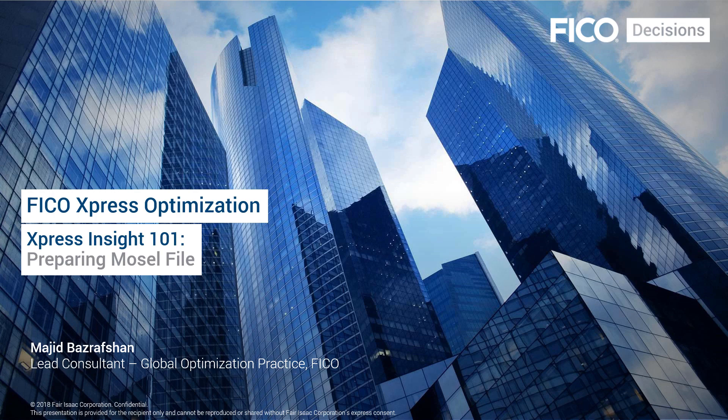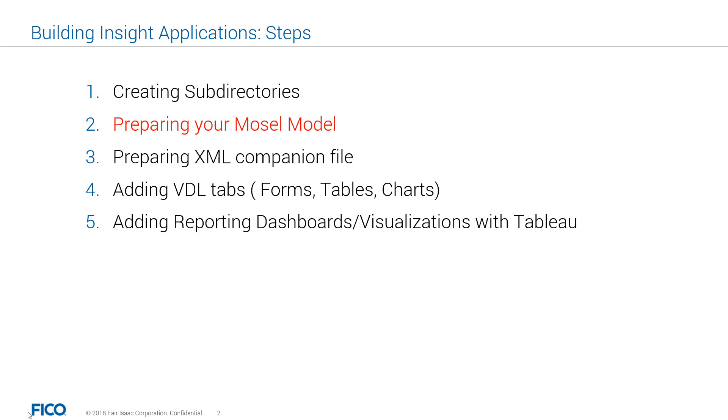During the last two videos, we talked about Xpress Insight, and we reviewed the steps that you would need to take in order to go from your Mosel model to an Xpress Insight app. In this video, we will be talking about preparing your Mosel file. Preparing your Mosel file is the second out of five steps that we talked about during the previous video.